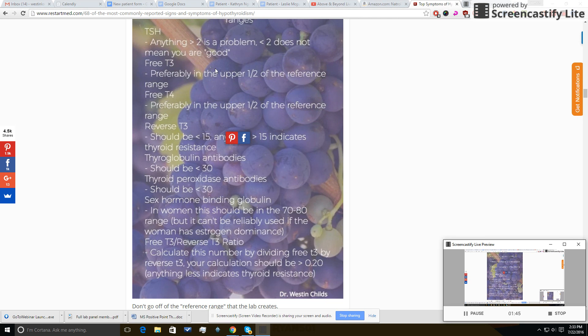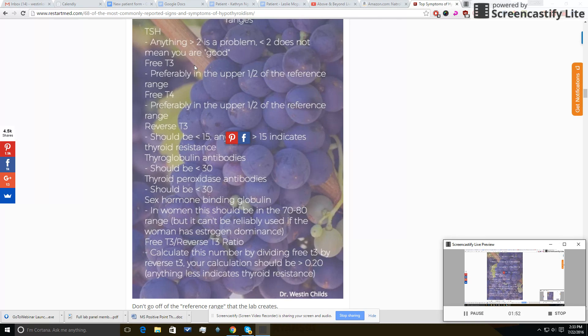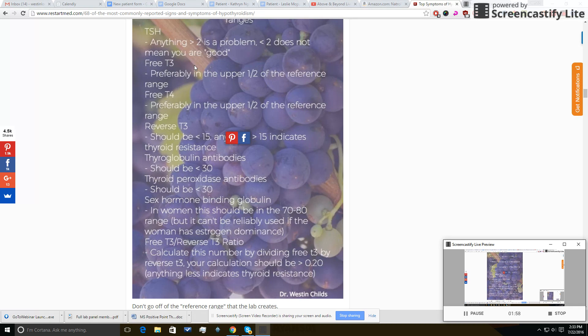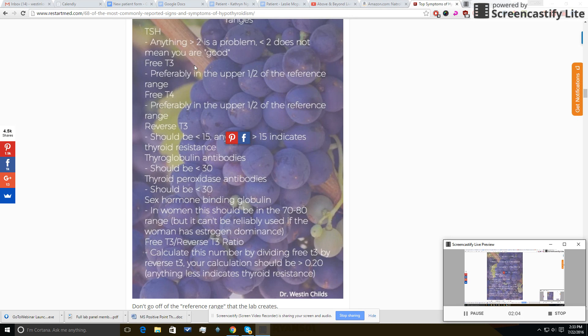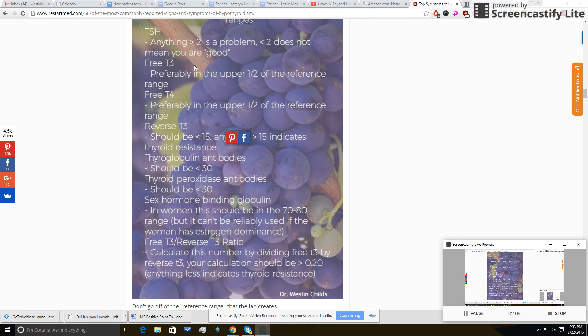The next thing you absolutely have to order is a free T3. And by the way, when I give you these reference ranges, these interpretations are meant to be used in the setting of no medication. So if you're taking thyroid medication, it changes everything here. This is somebody who has symptoms, goes into the doctor, asks for tests, and these are the ranges I want you to use.